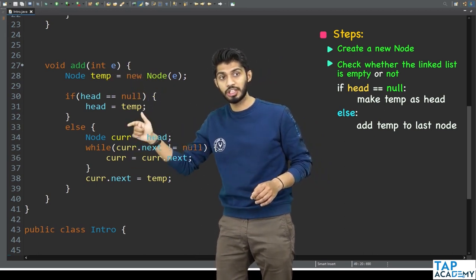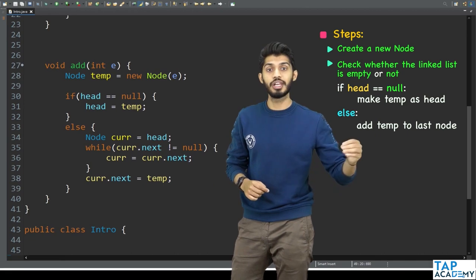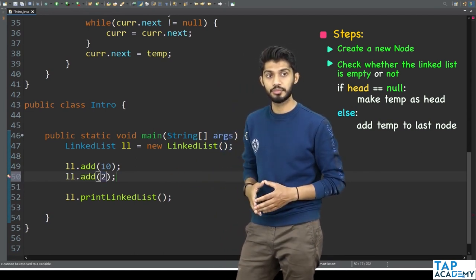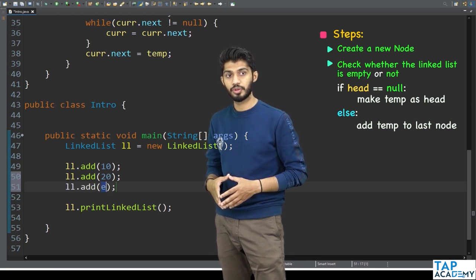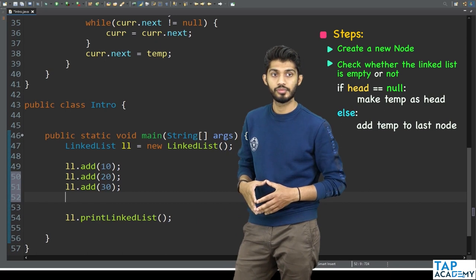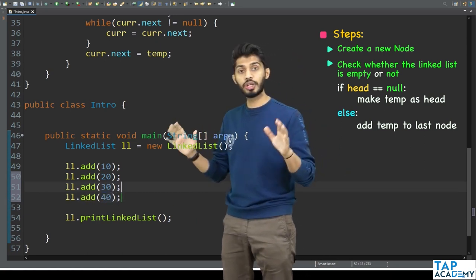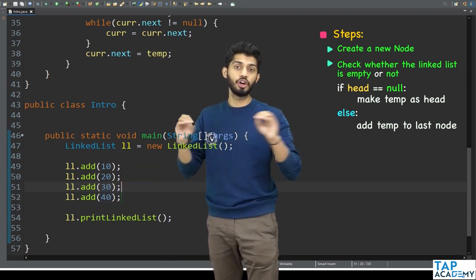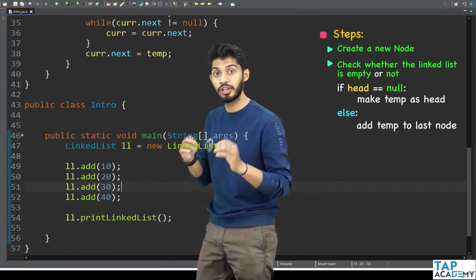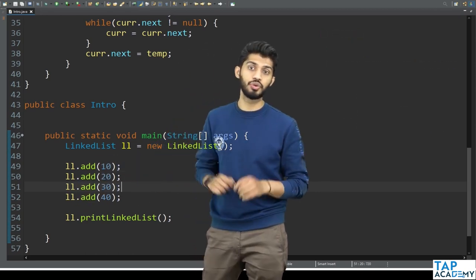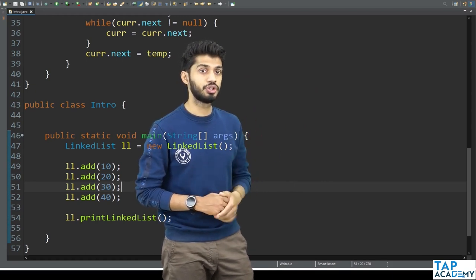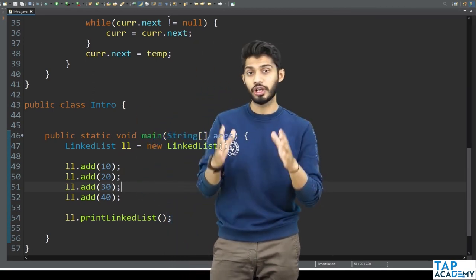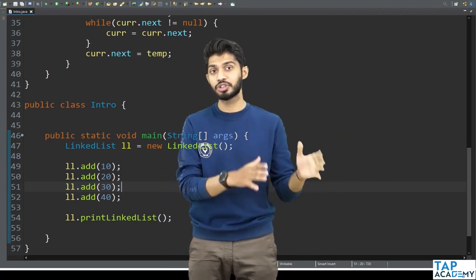Now in the main method, I call ll.add(10), ll.add(20), ll.add(30), and ll.add(40). The first call to add(10) creates a node with 10, finds head is null, and sets head equal to temp. Subsequent calls find the list is not empty and traverse to the last node to append. After that, I call the printLinkedList method. If I execute this code, you can clearly see it prints 10, 20, 30, 40.